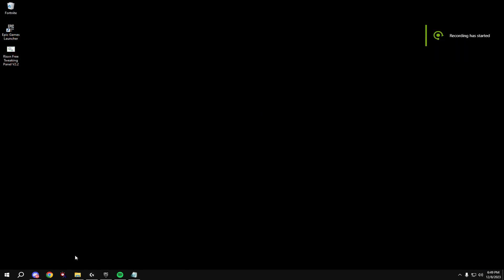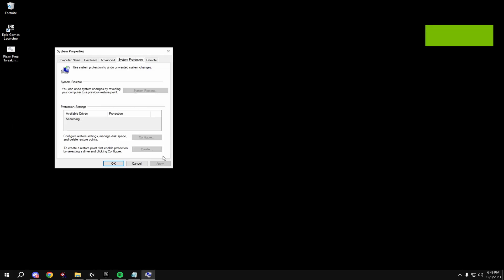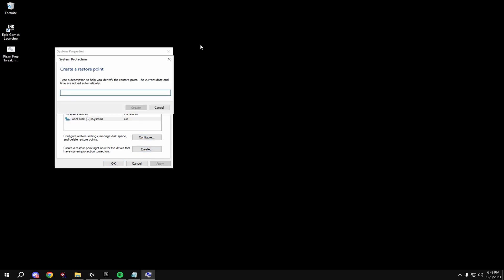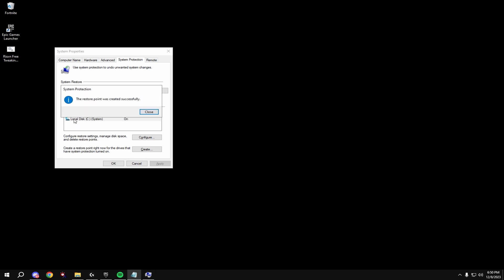Before anything, make sure to create a restore point. To do this, come down to your Windows key, type in restore, click on your local system disk, hit create, type in anything you want. And then once this is done, you're good.